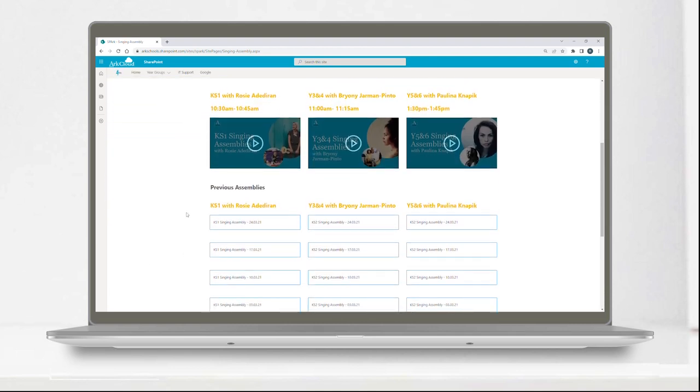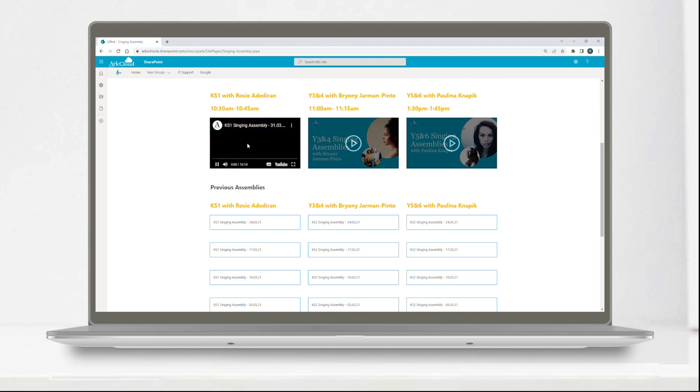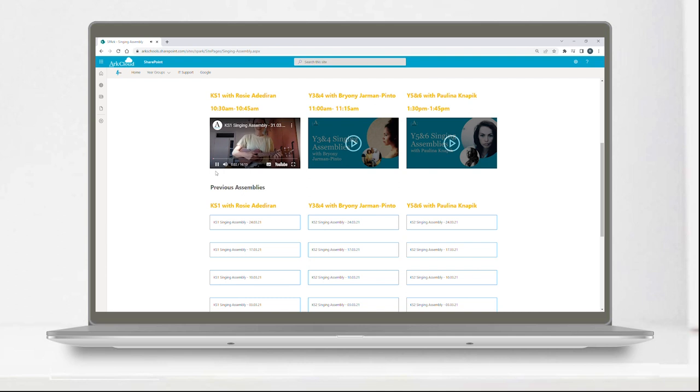SPARC hosts ARC Music Programme enrichment activities such as open mic sessions, weekly singing assemblies, and provides access to a range of artists in residence.